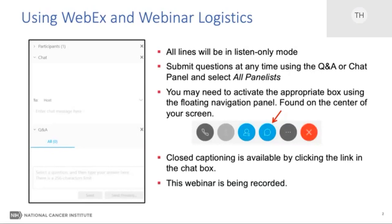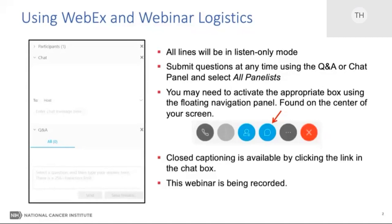We have a few questions. Starting with Dr. Karchin, though it applies to all of you: there are multiple annotation sources and many annotations that are often conflicting. Can you give some guidance on how to select among what's available — for instance, for somatic versus germline variants, pediatric versus adult, clinical versus research questions, or human versus mouse models?